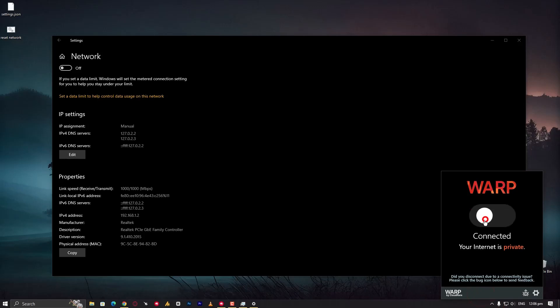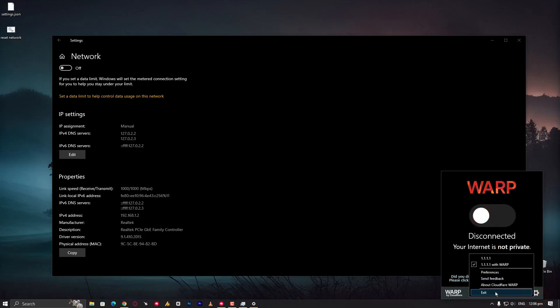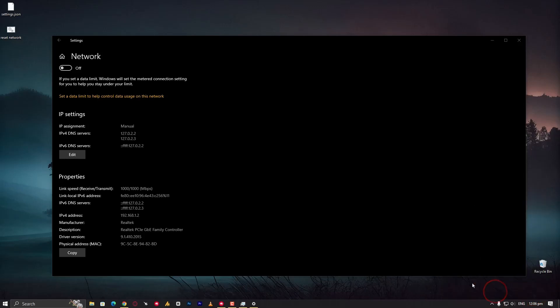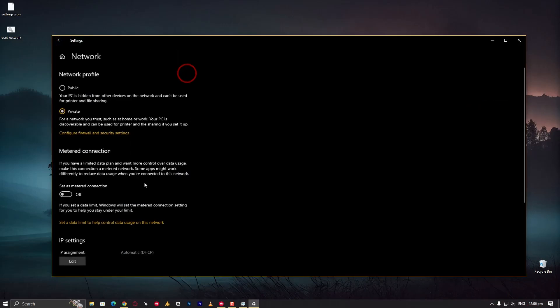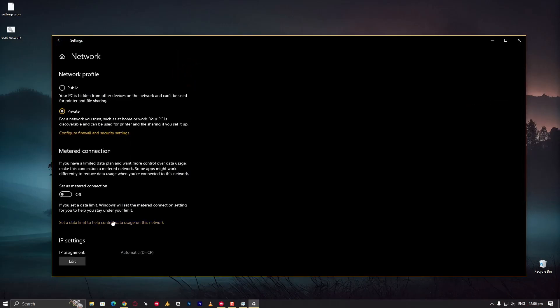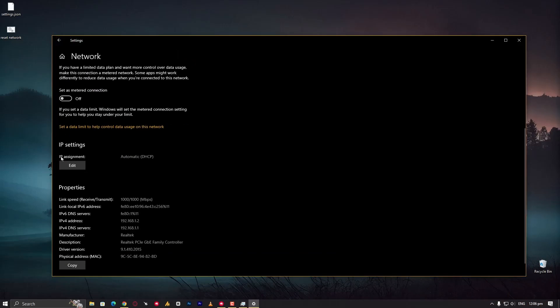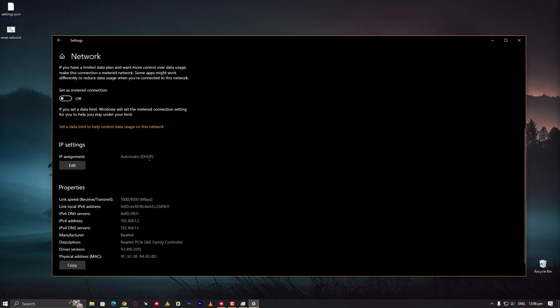What we're doing here: first disconnect and then click on exit, and that's it. Now let me show you. Go back and reopen this. Now you can see IP assignment is back on automatic DHCP. Automatic DHCP means your Windows is taking everything like router configuration and internet configuration from your router.